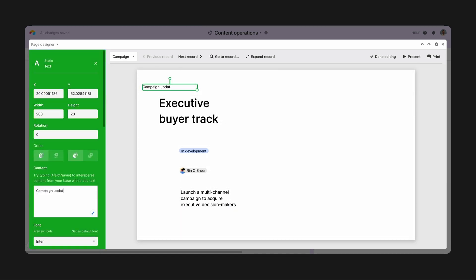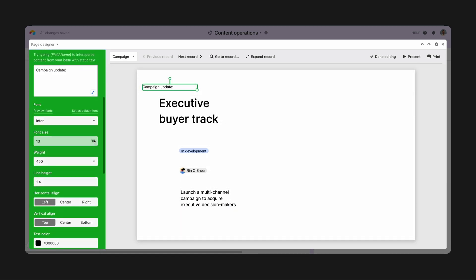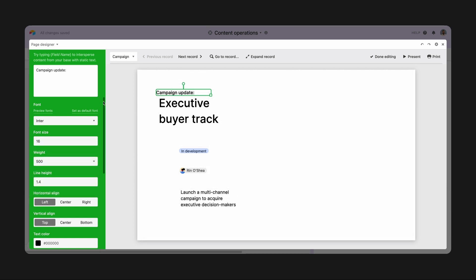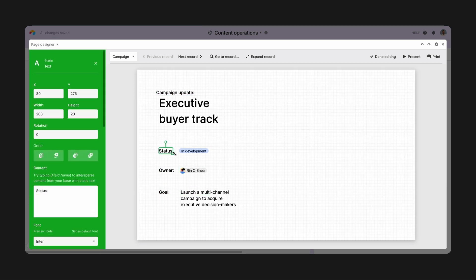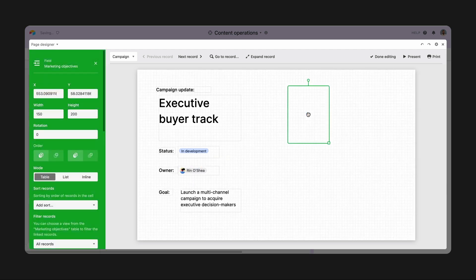I'm also going to add in some labels with the text element, and I'll make these a bit bolder than the other elements. Next, I want to bring in the marketing objectives for each campaign, so we can keep those front and center during our meetings.